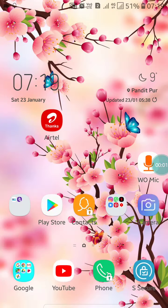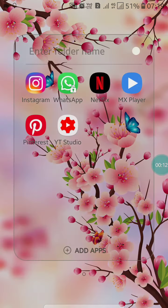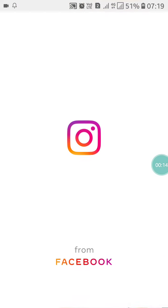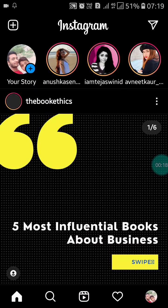Hello friends, welcome to my YouTube channel. Today I am going to show you how to turn on Vanish Mode on Instagram. First of all, just open your Instagram app.